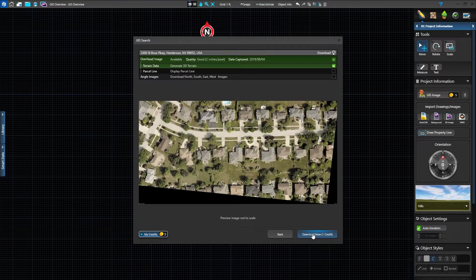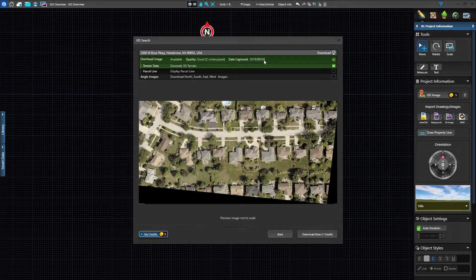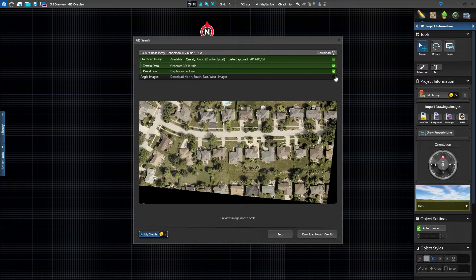You can also see the pixel quality of the image and date captured. It's important to verify the image, especially when working in new developments. You can also display the parcel line and download four angled views of the property. These images will be saved to the project's media folder.